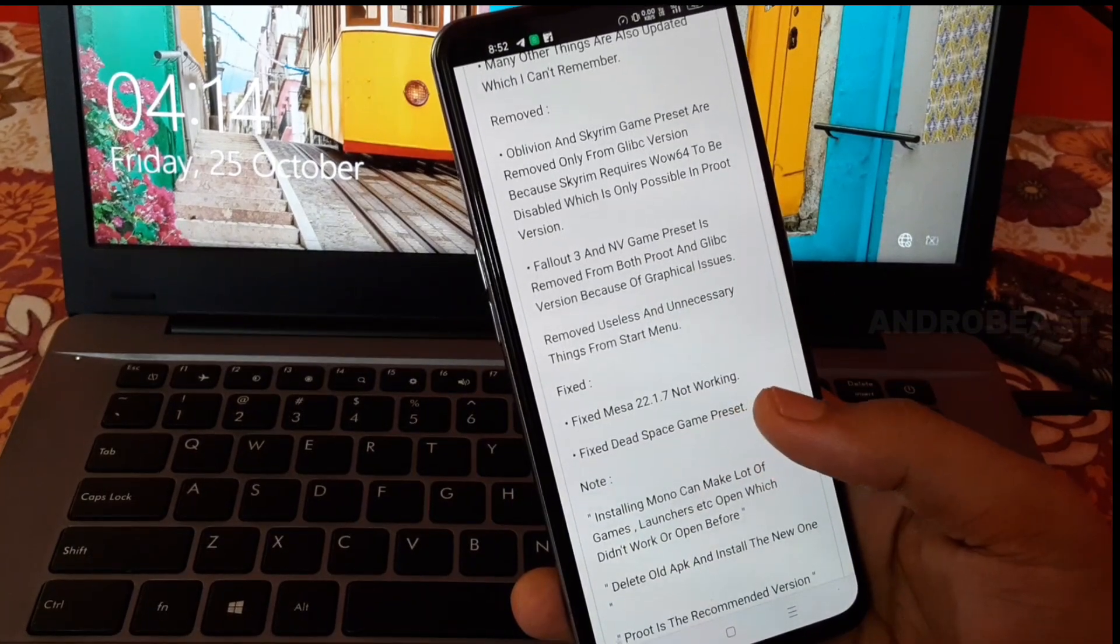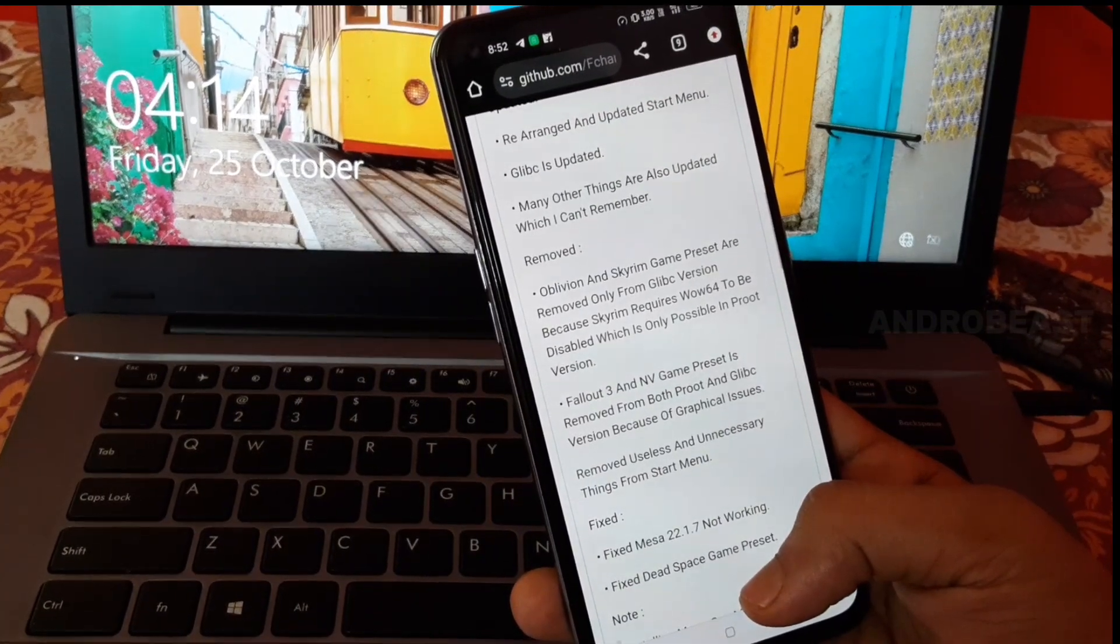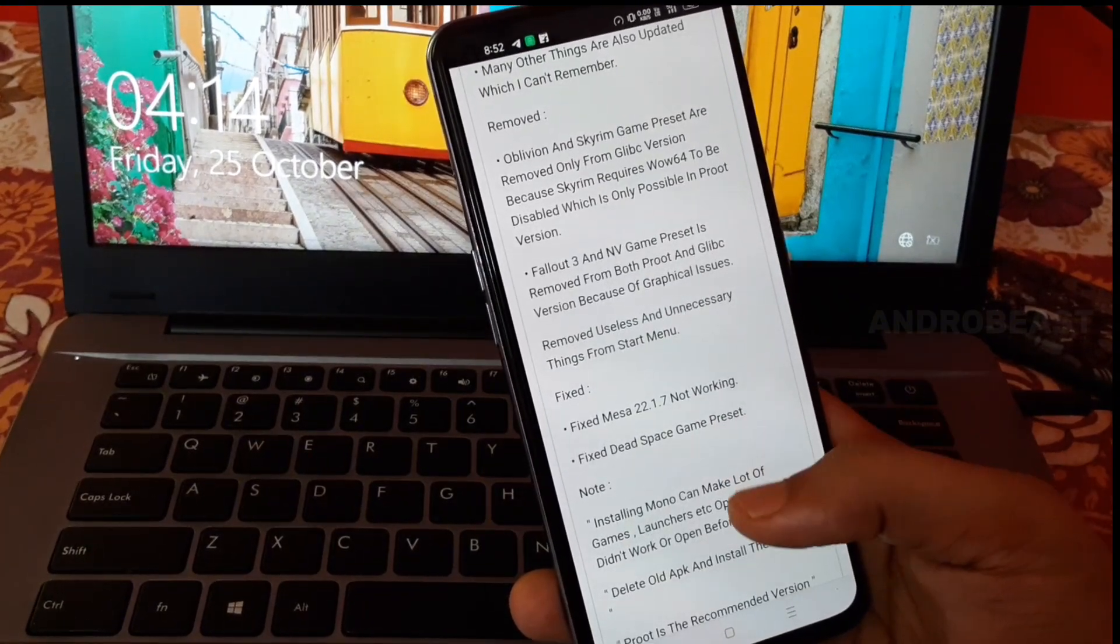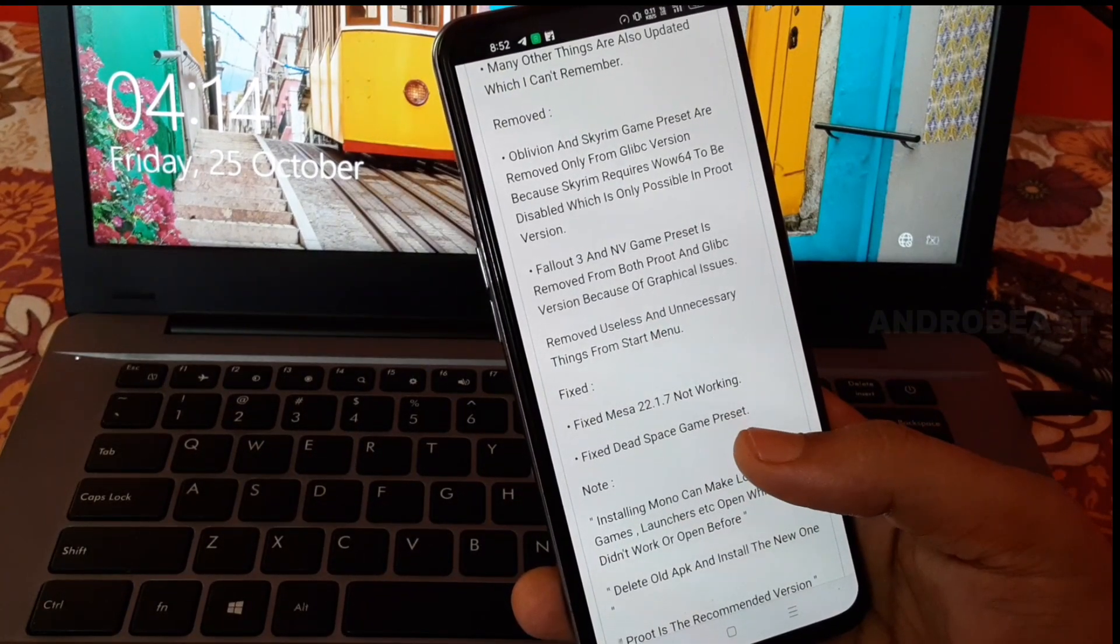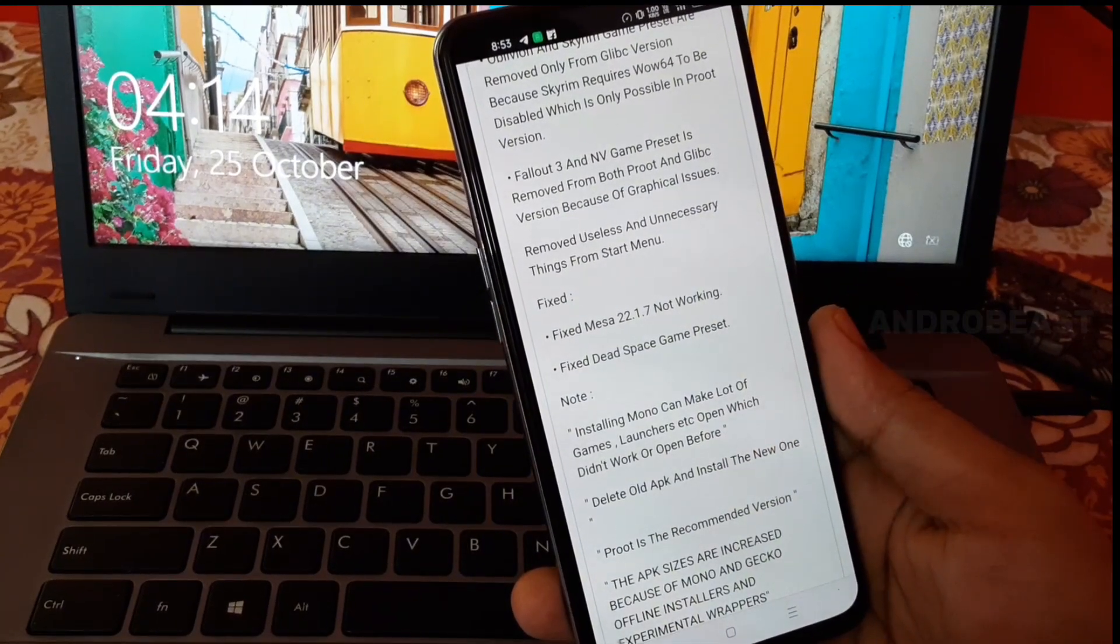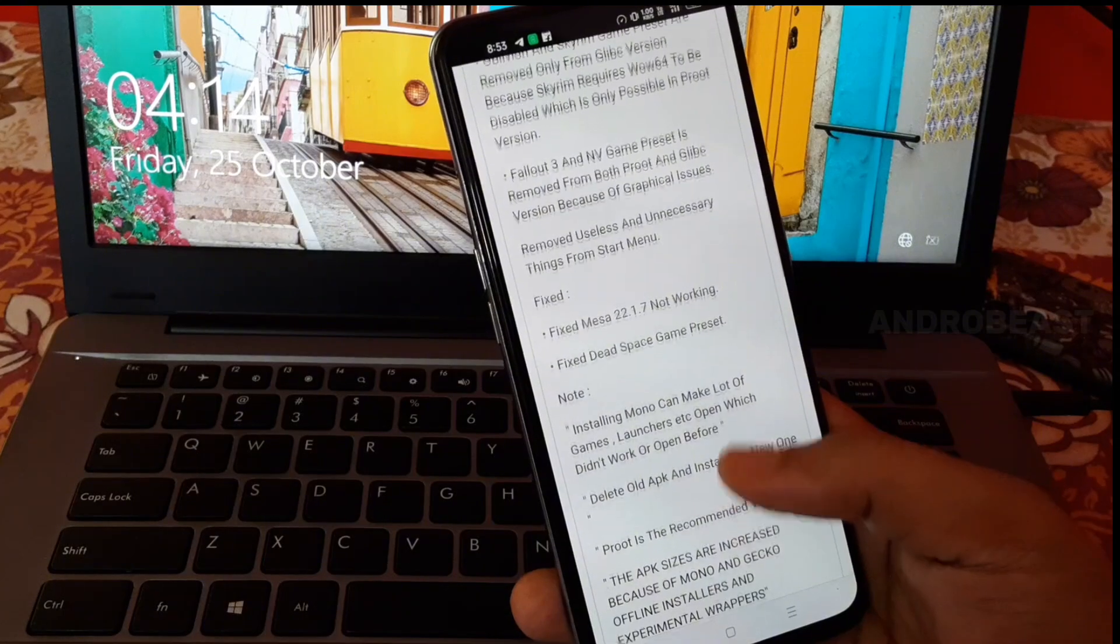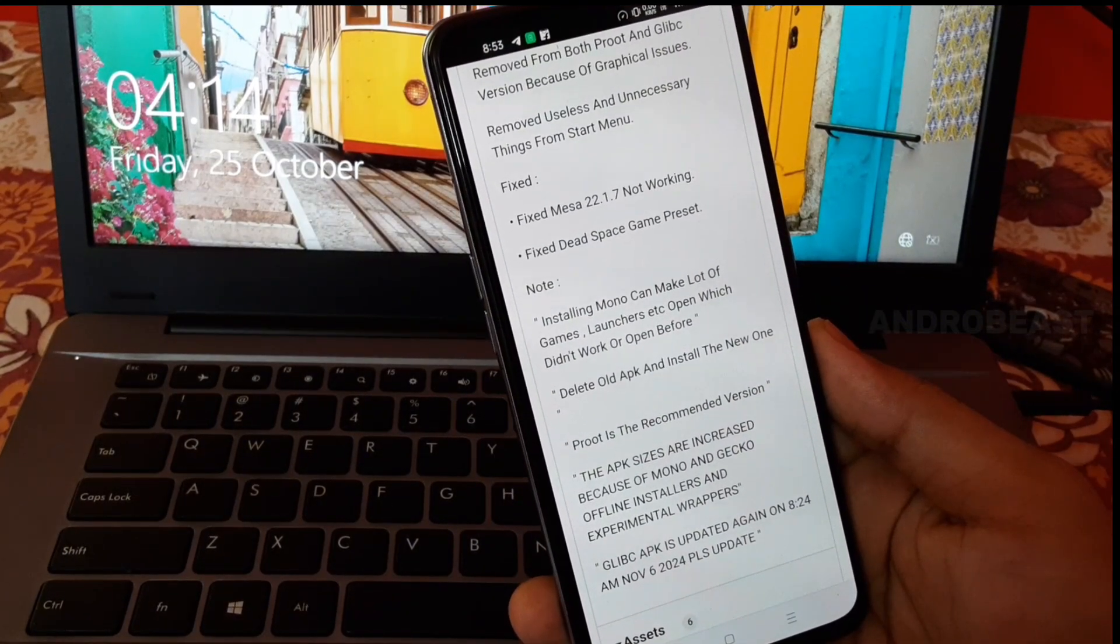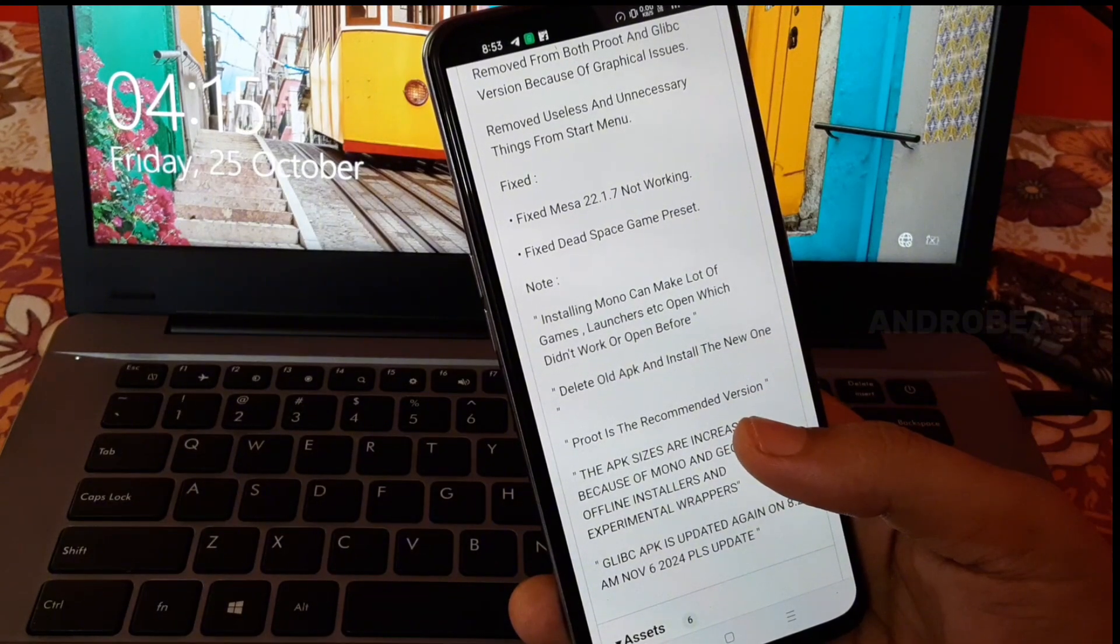But as you can see, they have removed certain game presets like Oblivion and Skyrim preset from the Gleam version because it doesn't support turning off WoW64 which is necessary to run Skyrim. Far Cry 4 and NV game presets are also removed because of graphical issues.